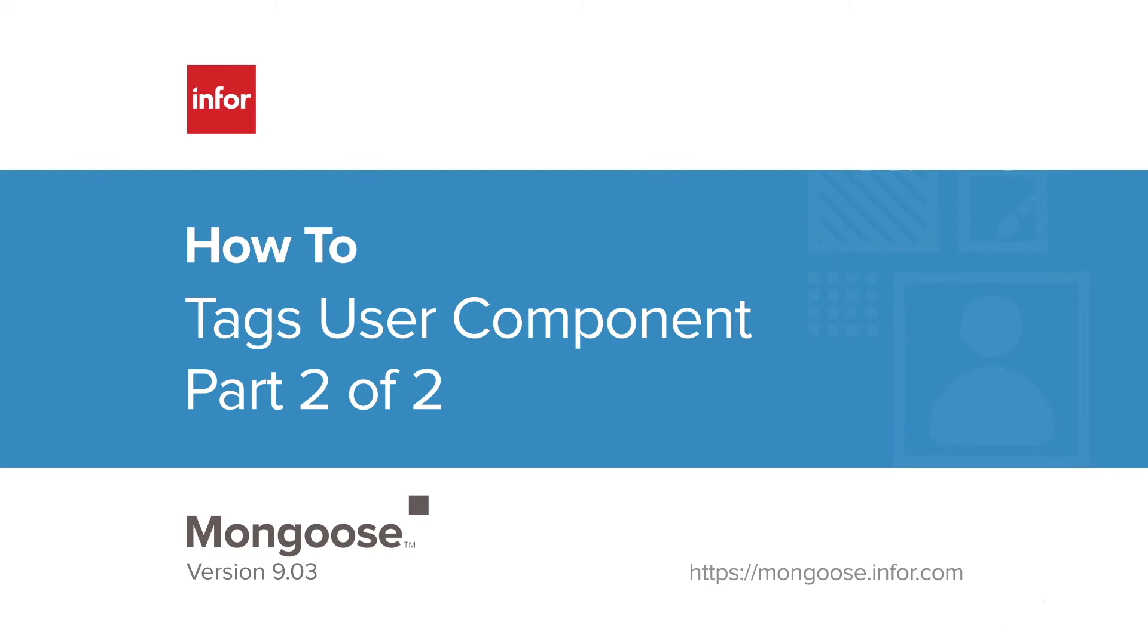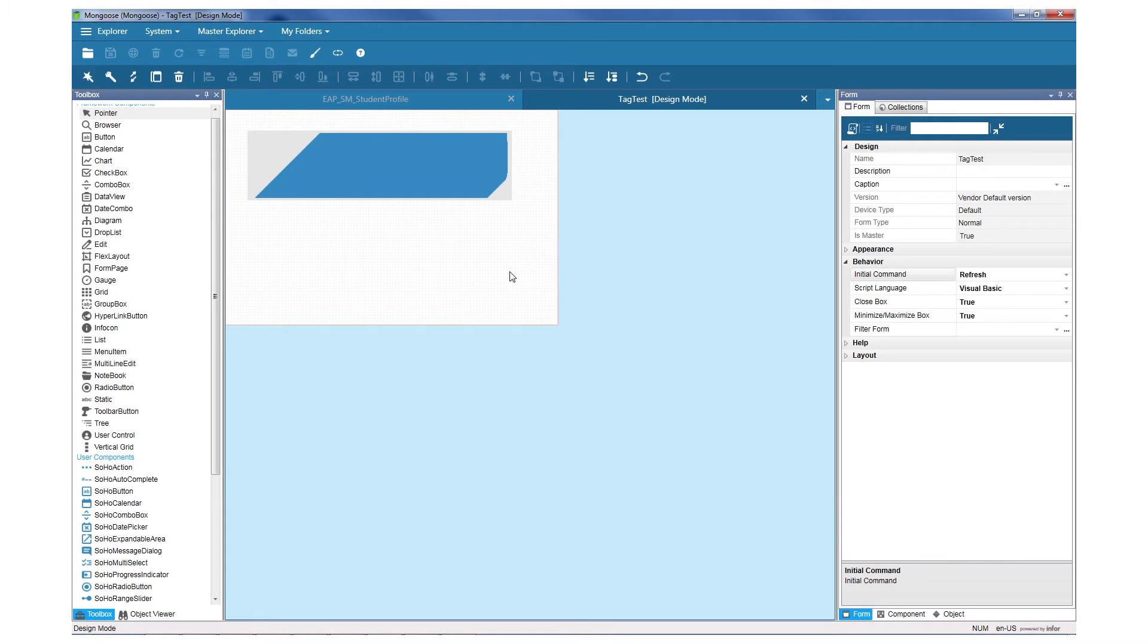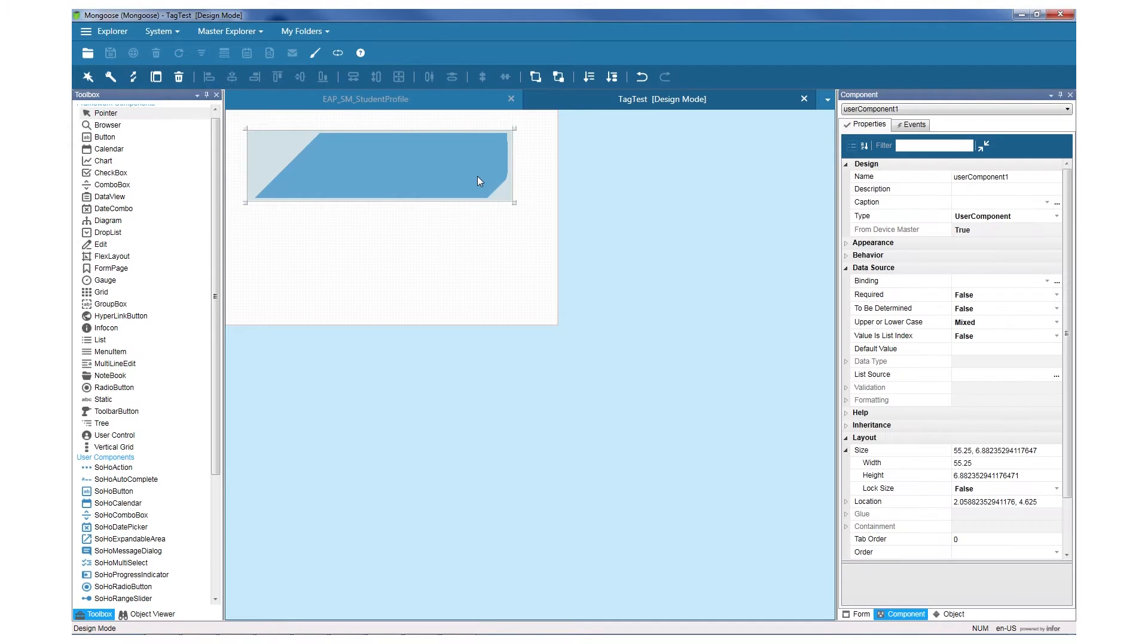Hi, I'm Yao from the Mongoose Enablement team at Infor. In part 1, we got our component looking like we wanted to, but in order for it to actually contain data, we'll need to modify the code.